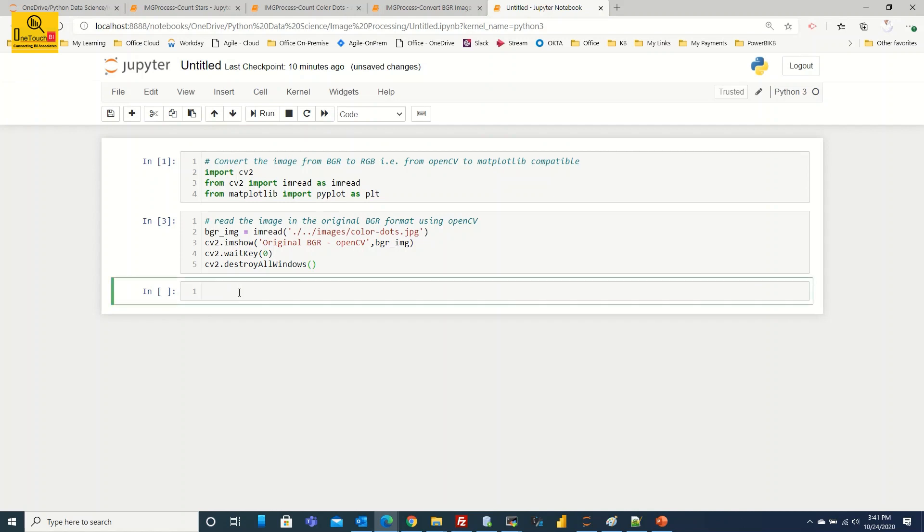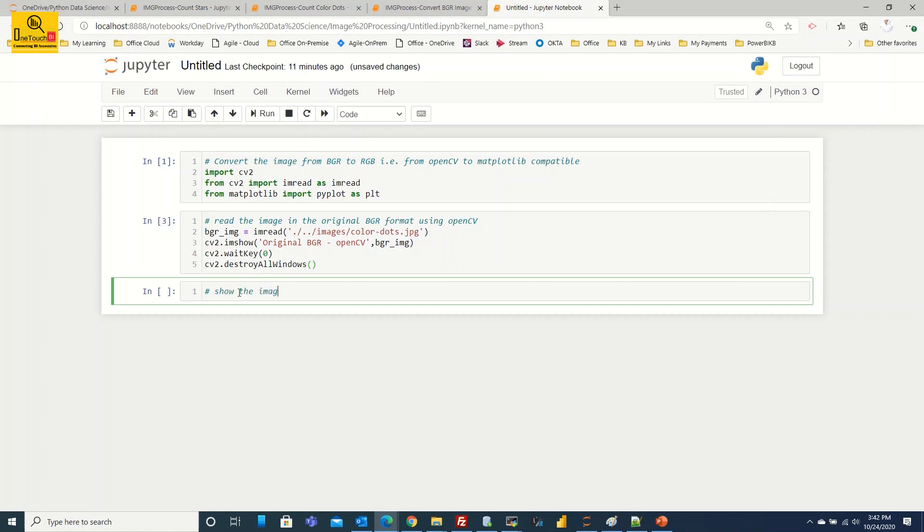So what I'm going to do, I'm going to display the image using matplotlib library. I said the matplotlib library will interpret the image by default in RGB format. So without any conversion whatever I read using OpenCV, I'm going to display as is using matplotlib. Let's see how the image is going to appear. Let's make a comment. Show the image using matplotlib library before the conversion.